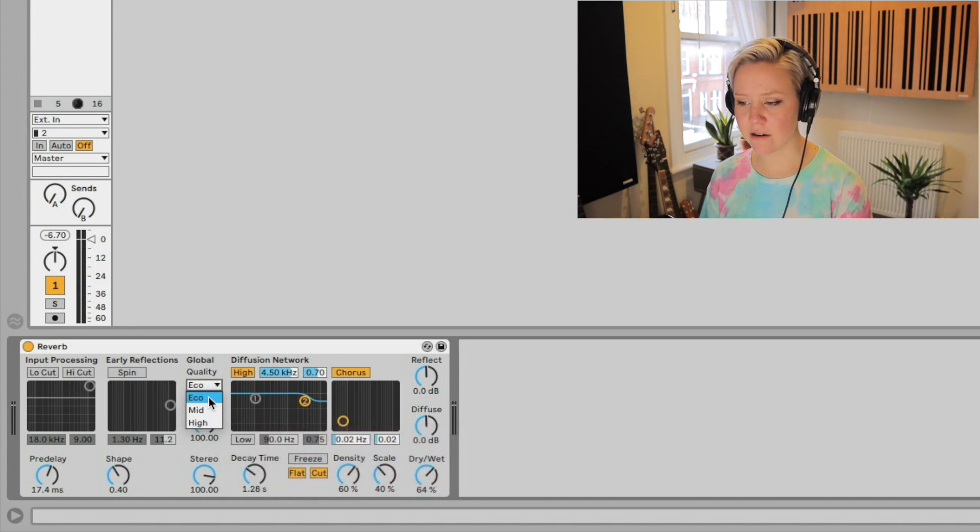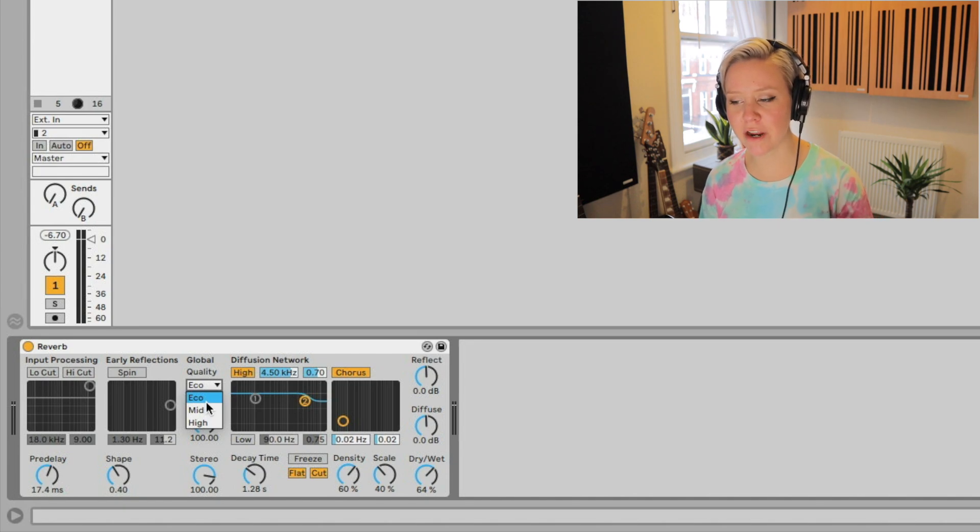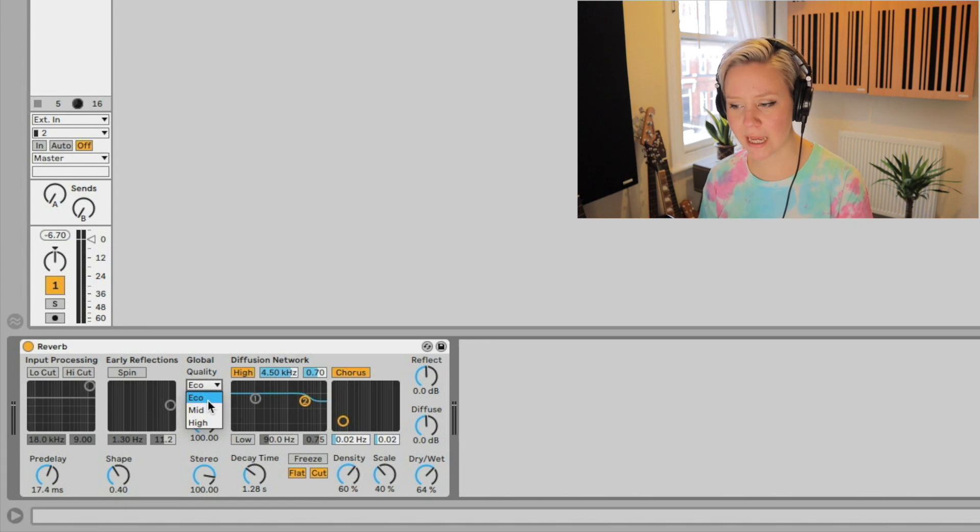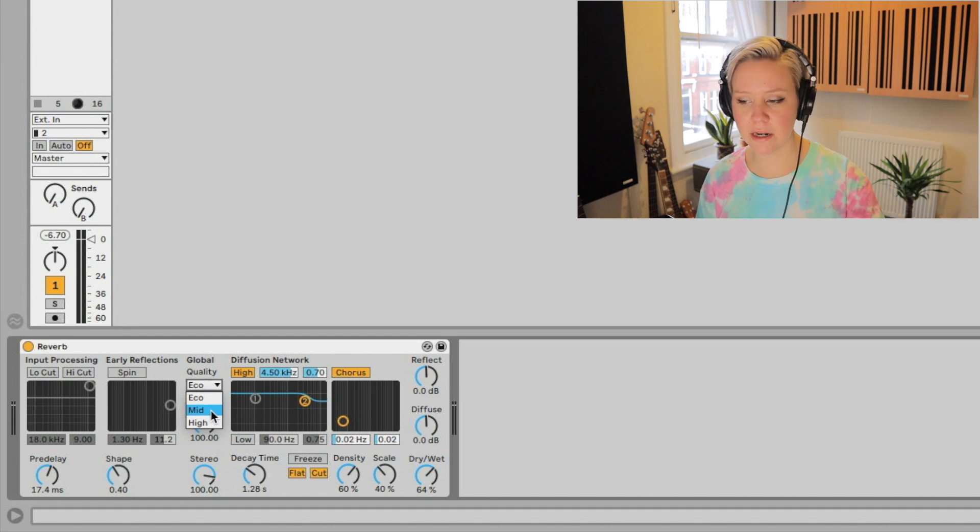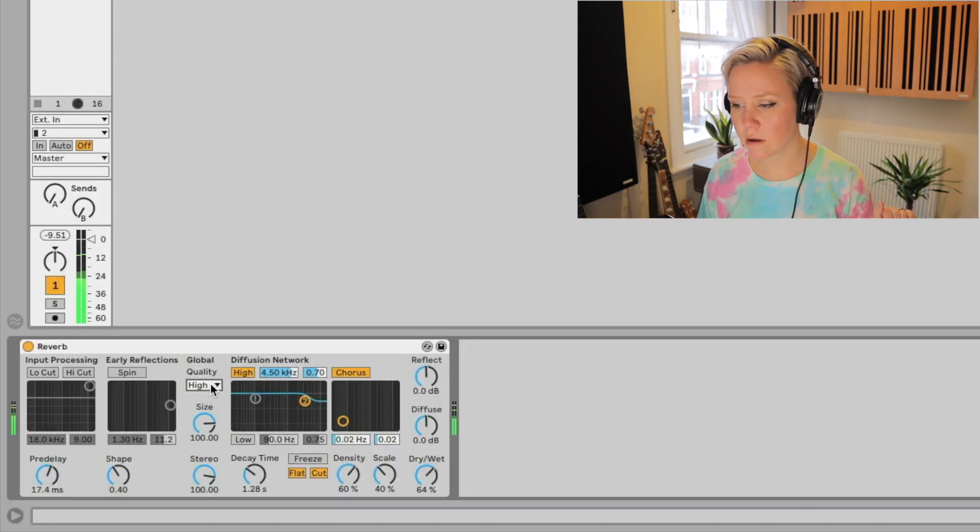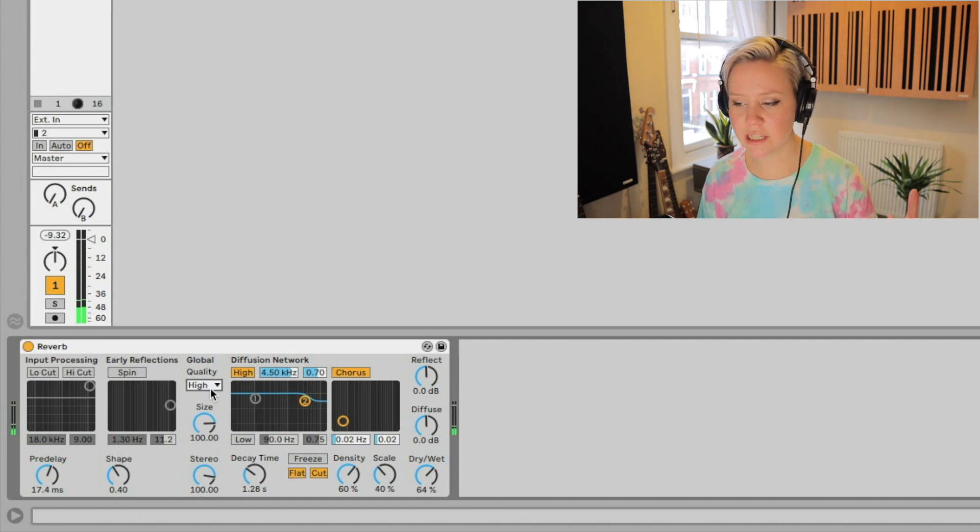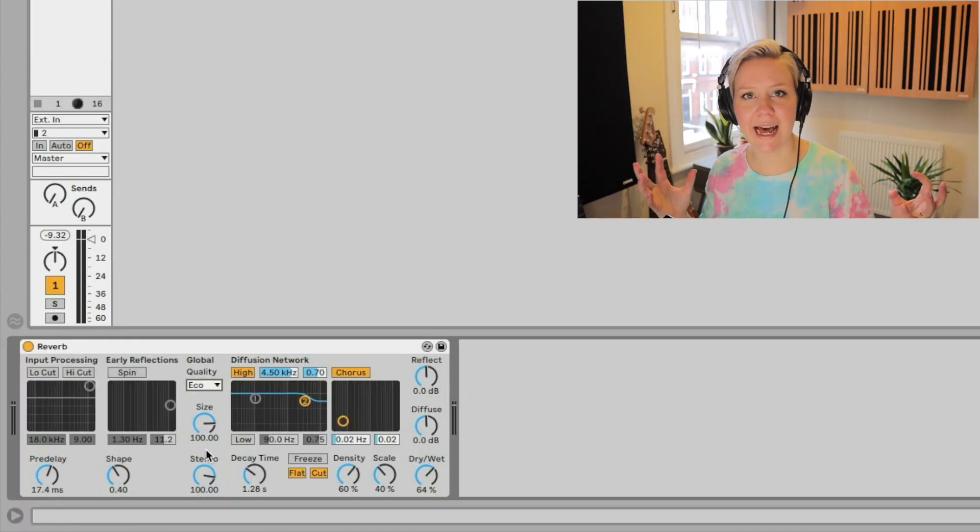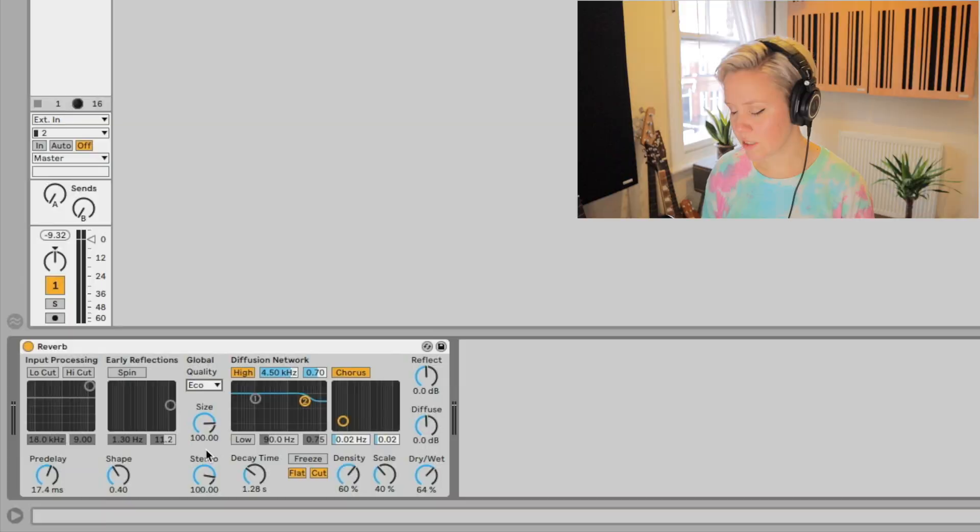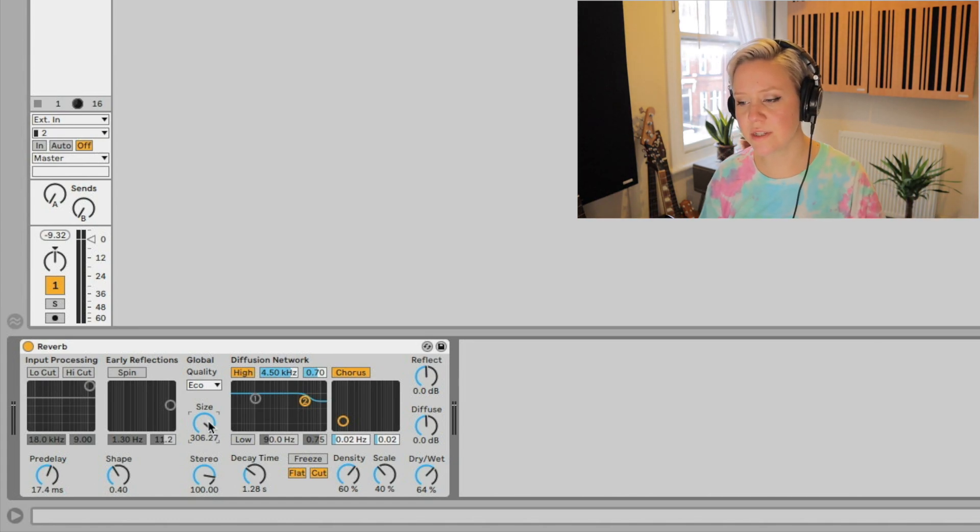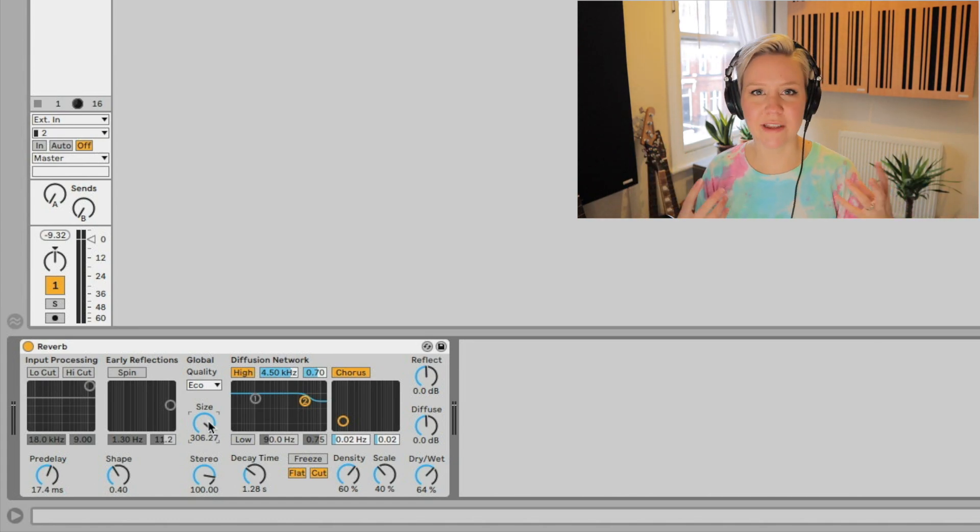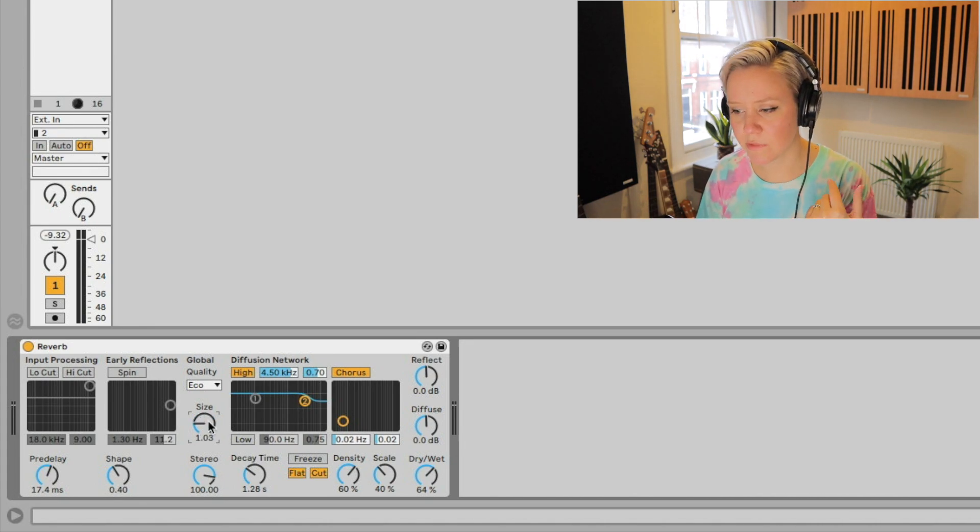Then we have the global settings. We have quality, so there's echo, mid, and high. With the quality, we can choose are we going to be very easy on our CPU and have maybe less quality in our reverberation, or do we want to go kind of middle area or have very high level reverberations? It's a bit more detailed when you have it high, but it's going to be much more CPU intensive. The size is actually not the size of the room, which I thought for many years, but it's actually the volume of the room. With large numbers, we get more diffused things going on, and with smaller ones we get more metallic sounds, like a corridor or something. Very metallic.